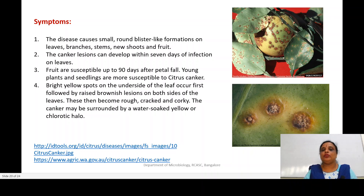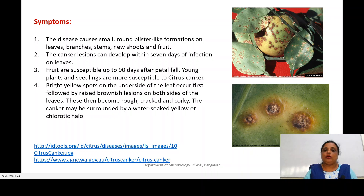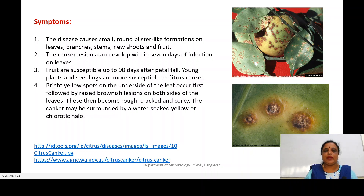Fruits are susceptible up to 90 days after the petals fall. Young plants and seedlings are more susceptible to citrus canker. The symptoms appear as bright yellow spots — you can see them on the underside of the leaves. Bright yellow spots can be observed on the abaxial surface of the leaf, which occurs first, followed by raised, rough canker and corky necrosis.